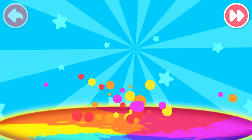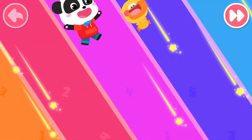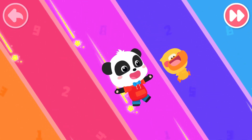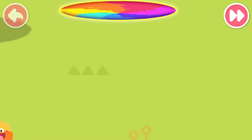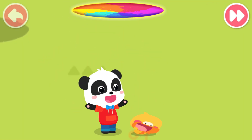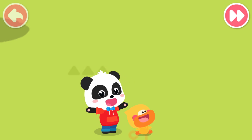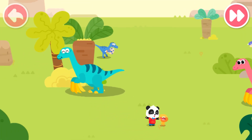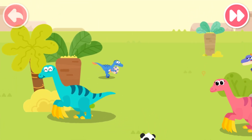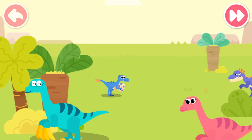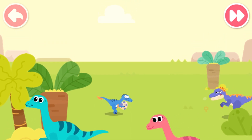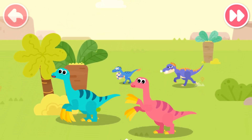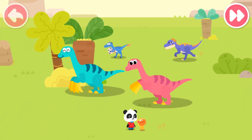Whoa! Quacky, this is the dinosaur kingdom. Wow! So many dinosaurs.